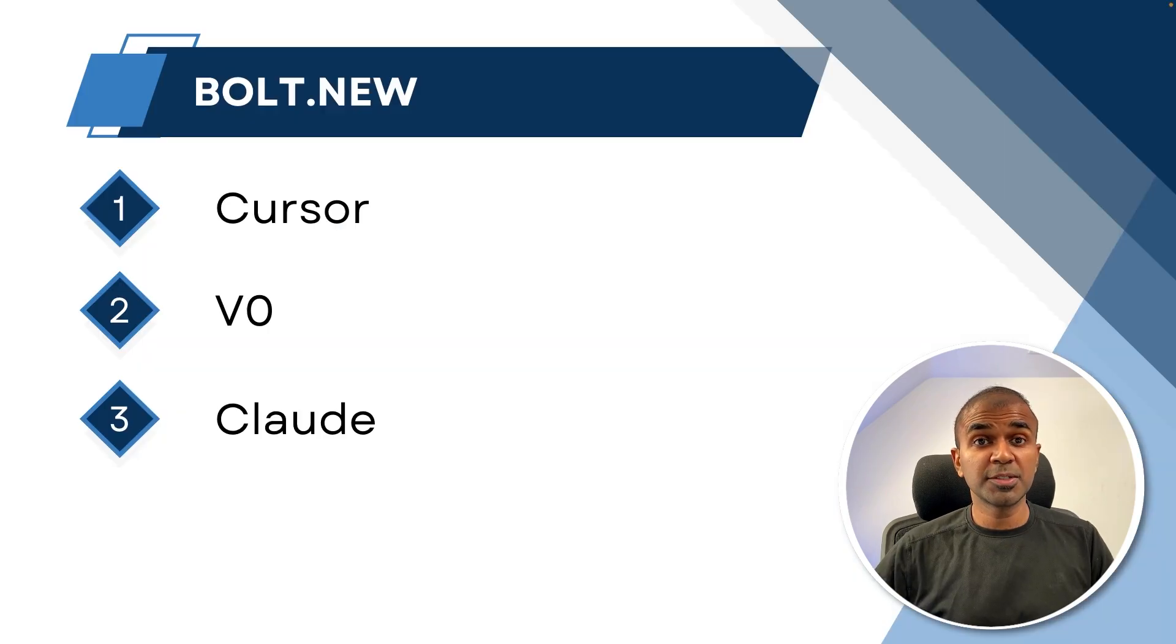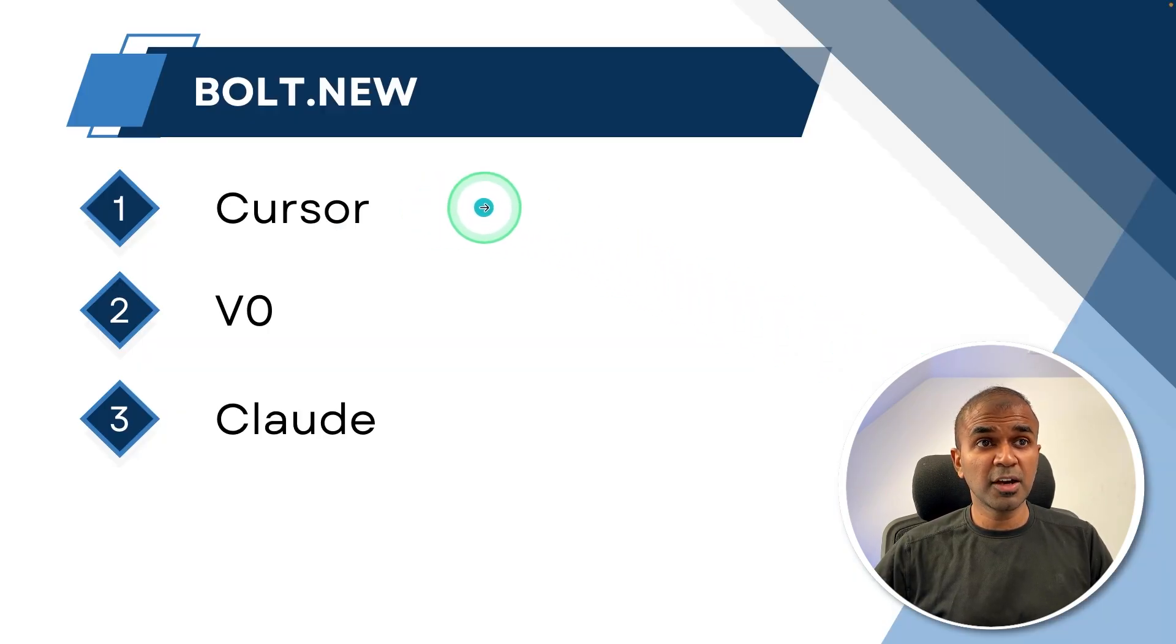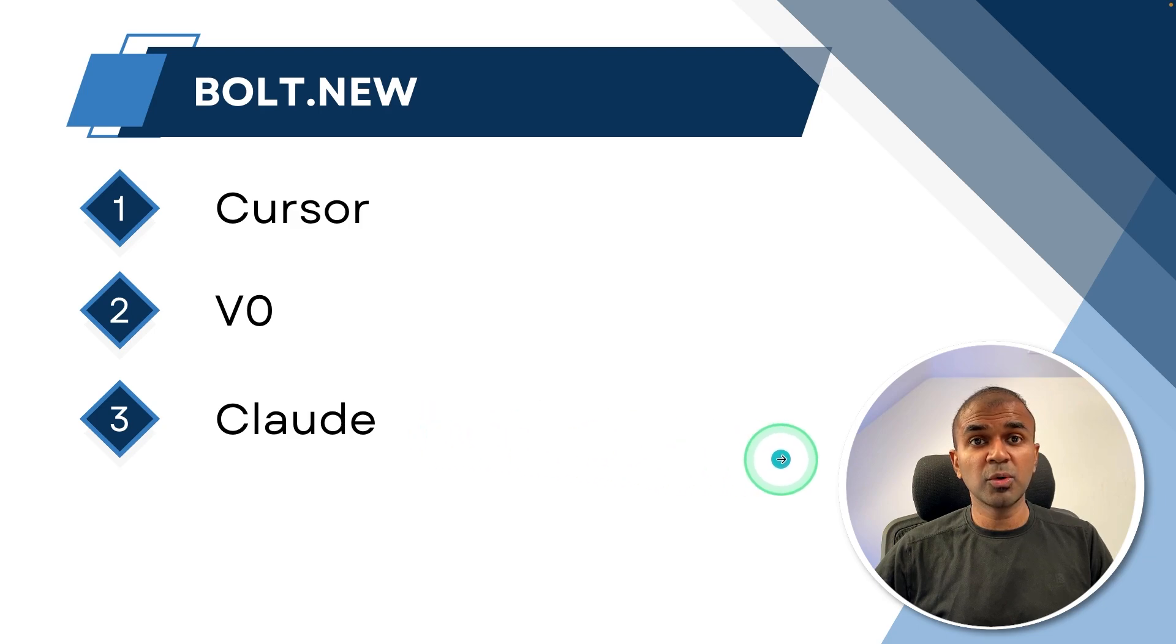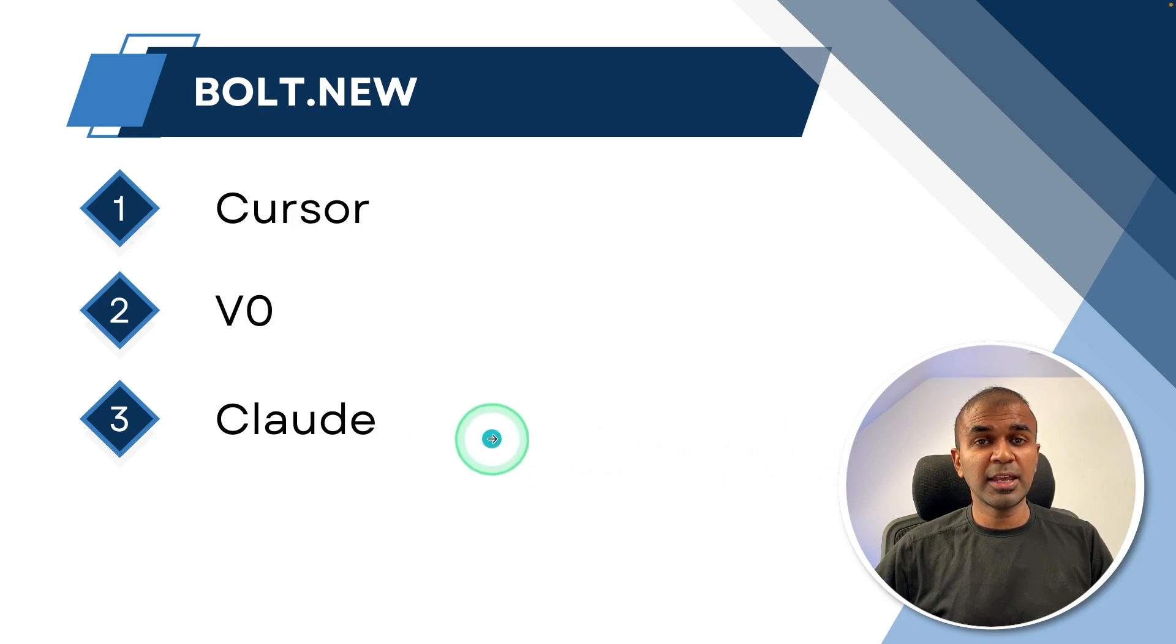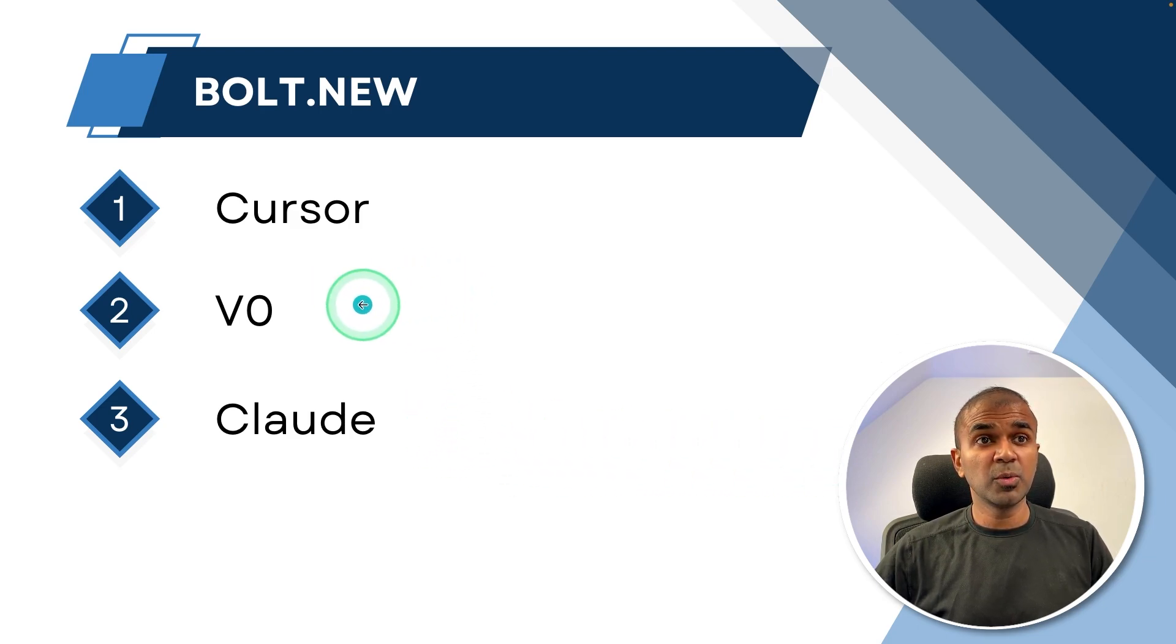So bolt.new is nothing but a combination of Cursor, V0 and Claude all together. So you got AI integrated, you are able to view it and you are able to edit it.